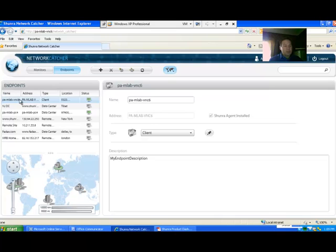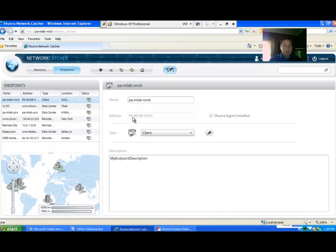There's going to be a default endpoint which has the default Shundra agent. This one's located on the machine that Network Catcher server is running on. You see that this one has the PAM lab BNC6. This is just the server that I have set up.